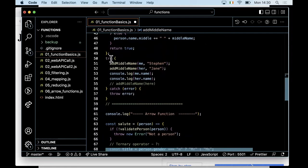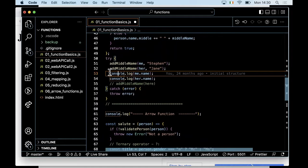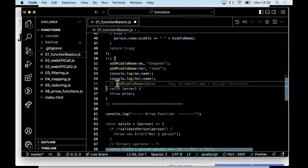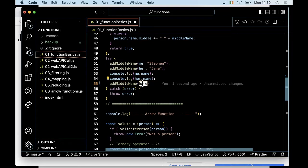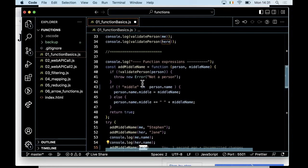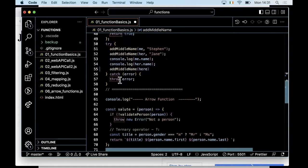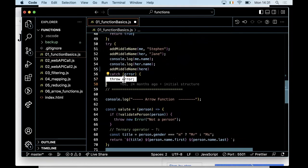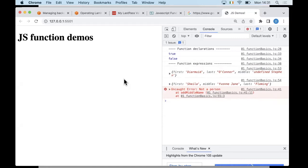Down here, if I enable the line where I'm calling 'addMiddleName' and passing it the 'here' object — which is a place, not a person — then based on my implementation it's going to throw that exception. I'm catching it and re-throwing it. If I save it, the exception is thrown and appears on the right.